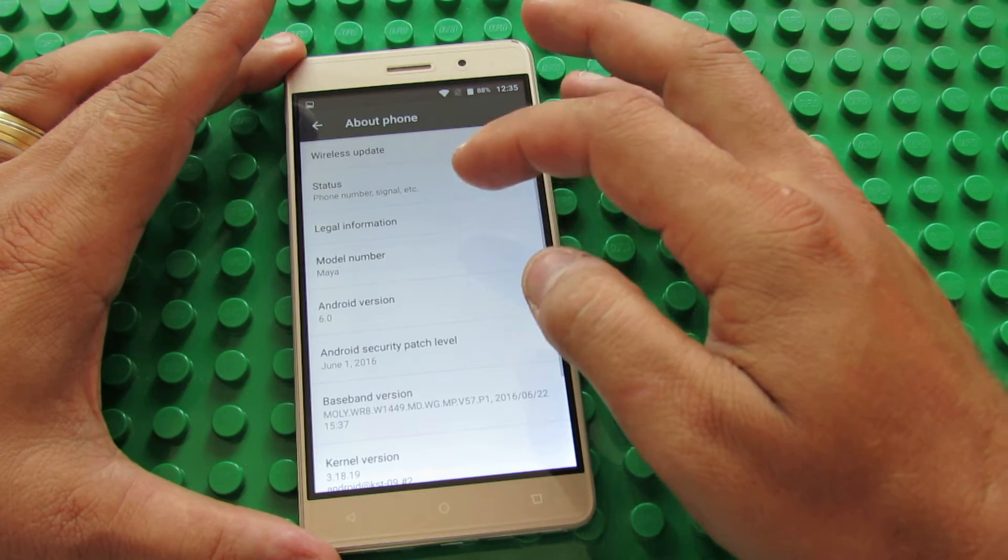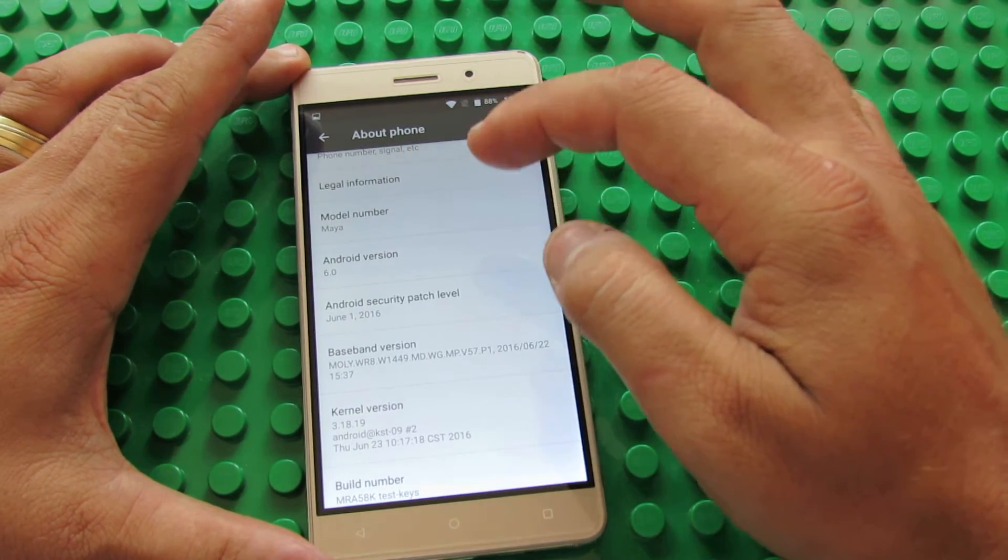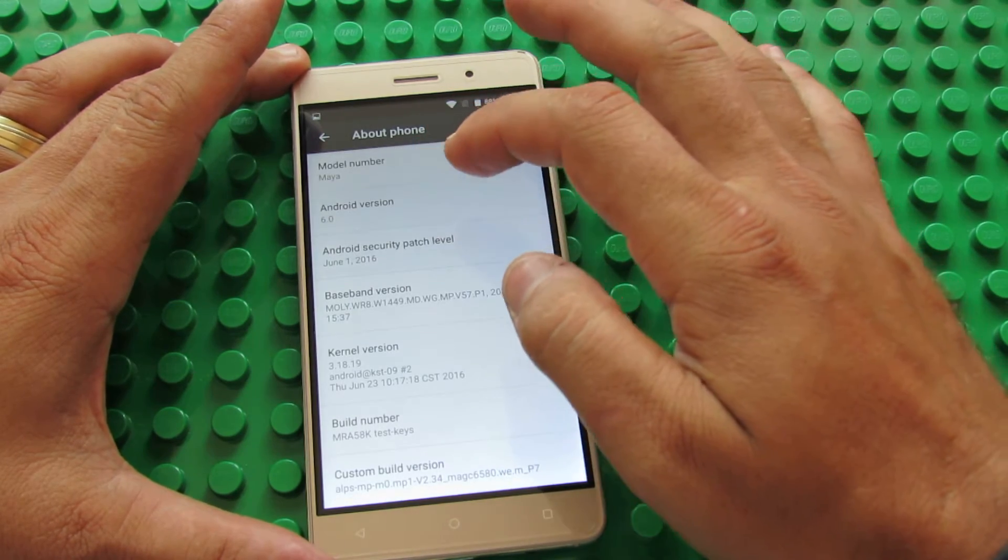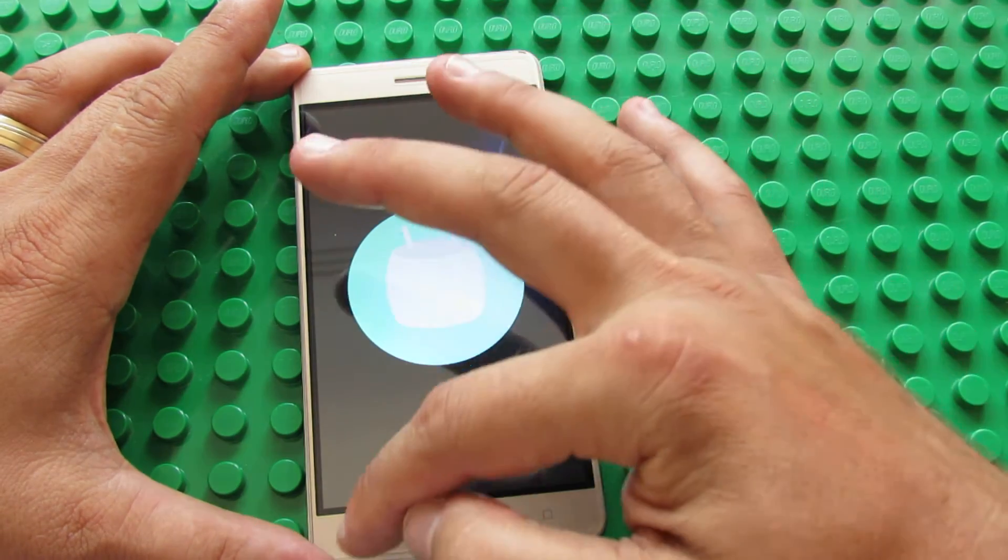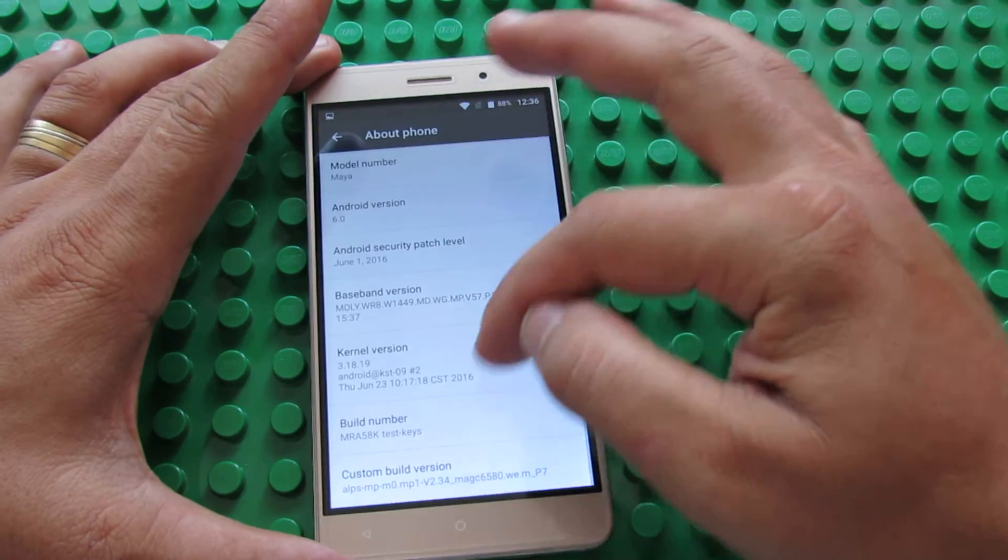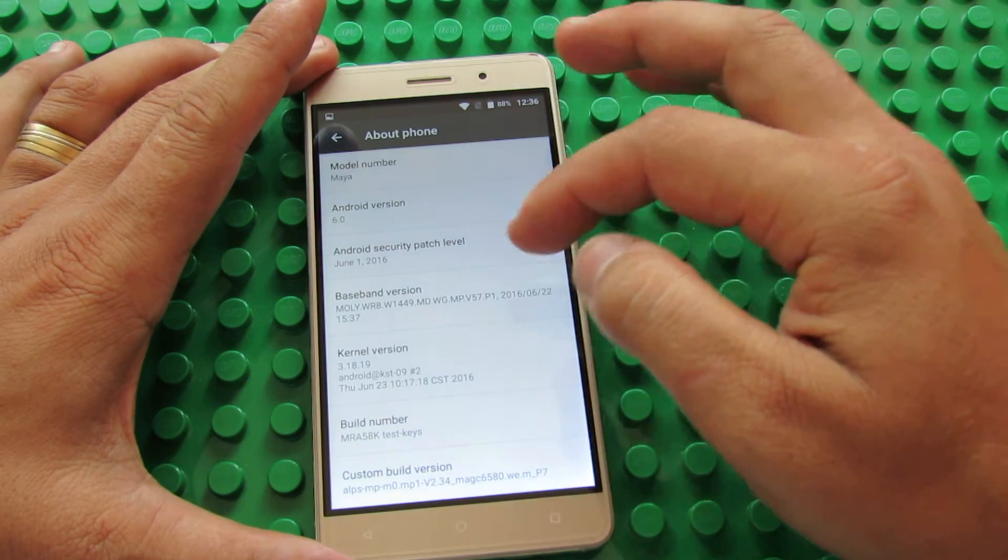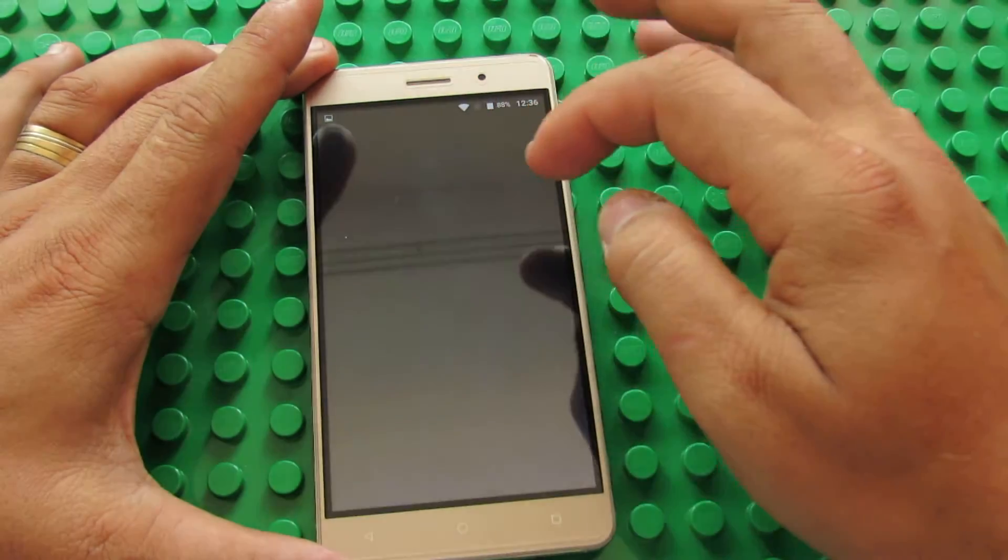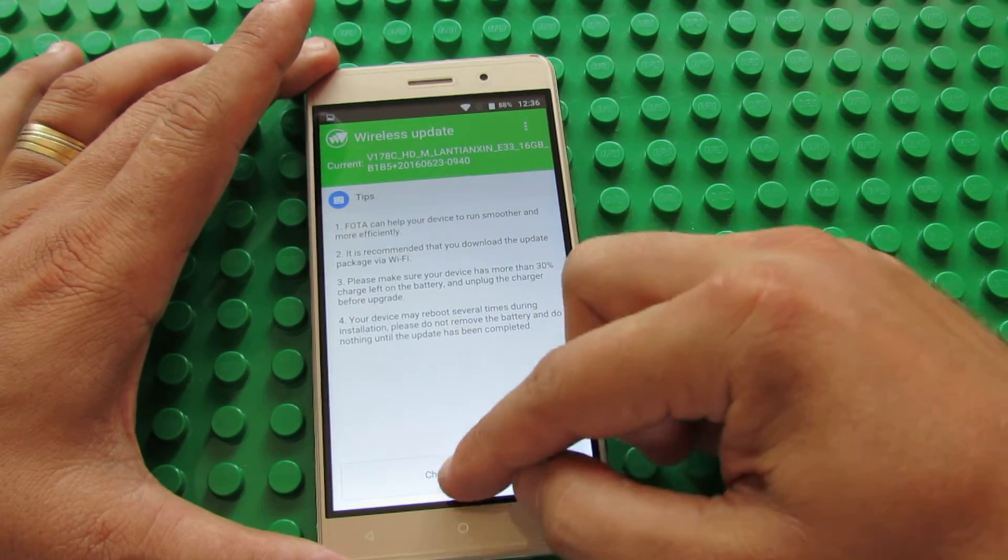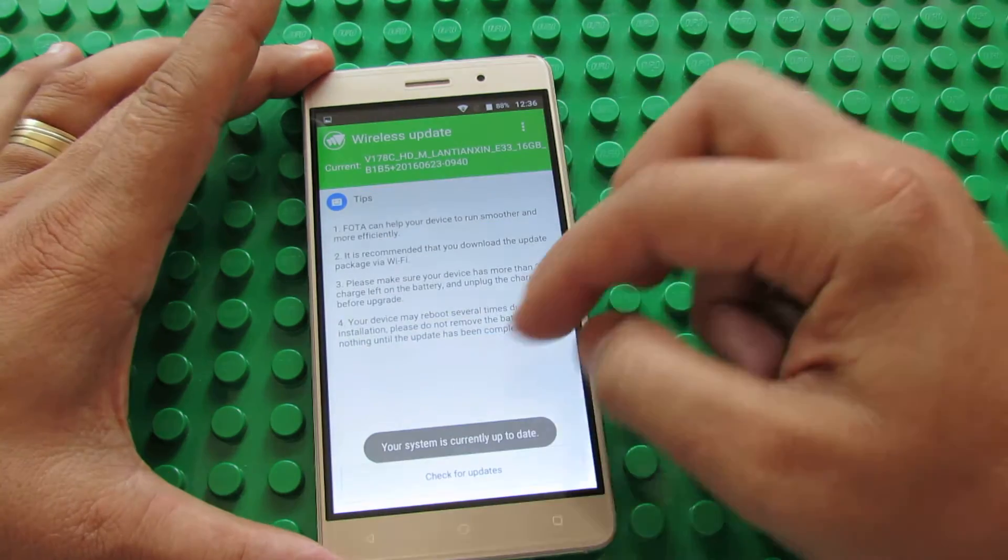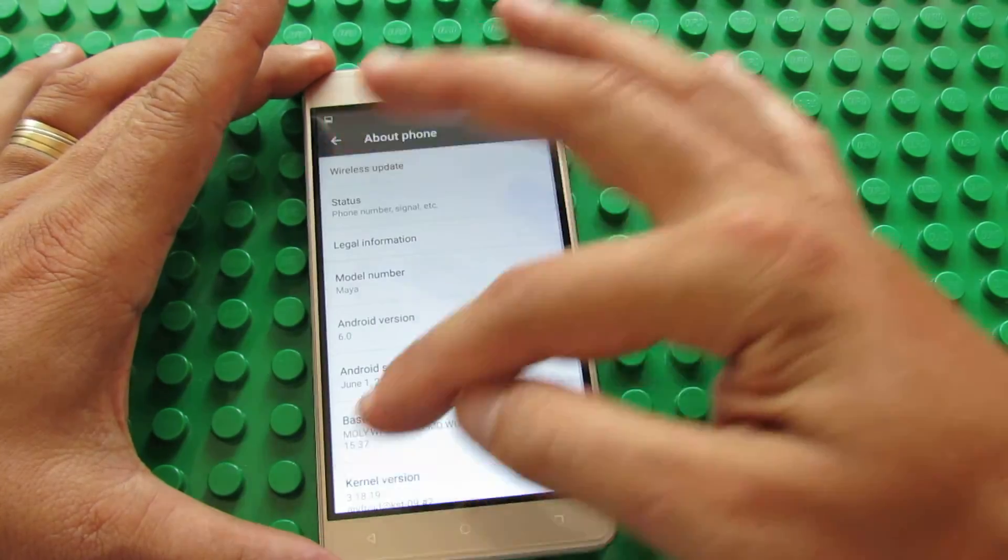You can see, this is the Maya model, Android version, Android Marshmallow 6.0, stock firmware. Let's go back, this is the build number. We have a wireless update, this is current firmware, check for updates, up to date.